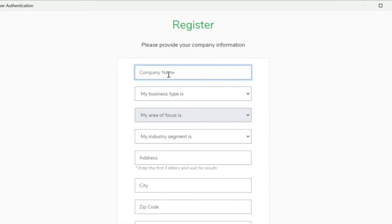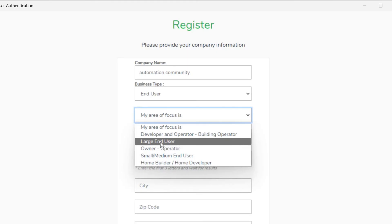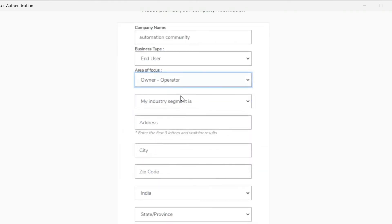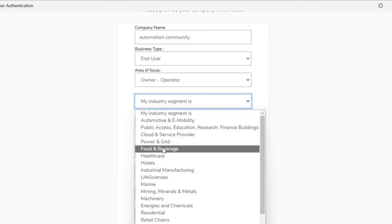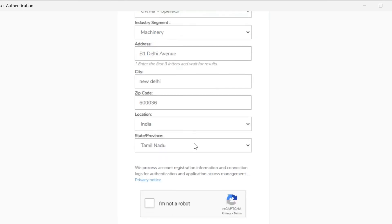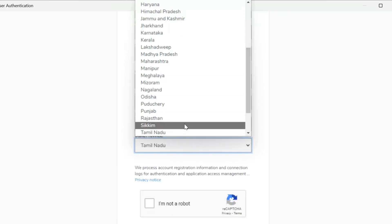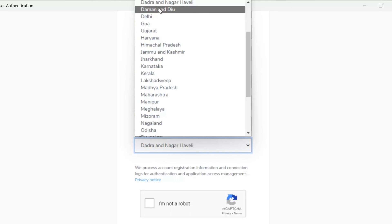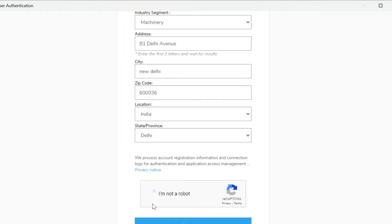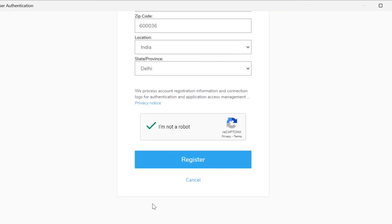We have to type the company name, then business type, area of focus, then the industry segment, then add the address. I will set the state as Delhi for example. Then I will click on register.